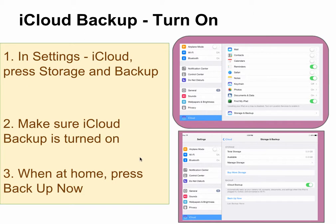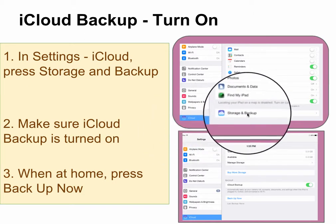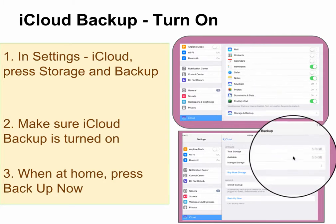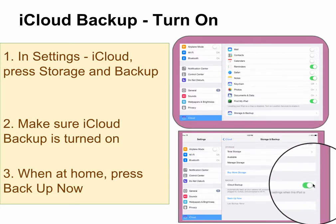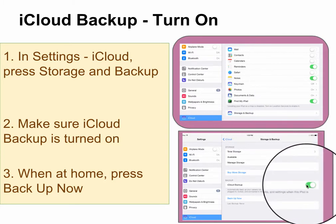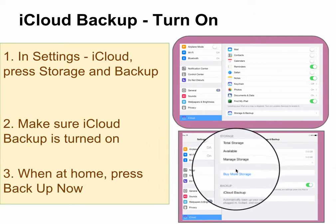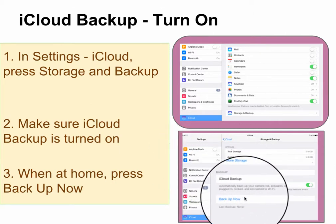In Settings, go to iCloud and press on Storage and Backup. Make sure that iCloud Backup is turned on. When you're at home, you can press Backup Now. The first time it backs up, it will take longer than it will in the future.